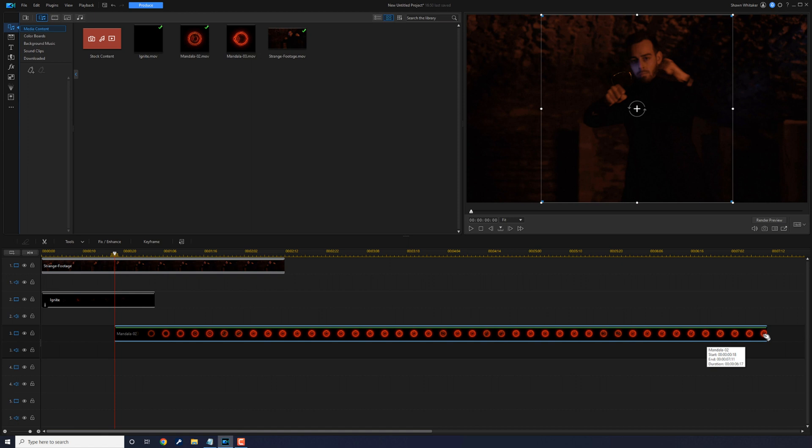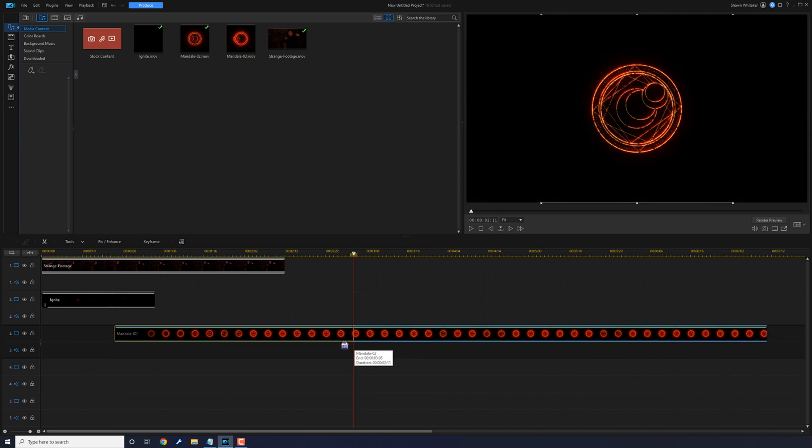And now we're going to trim this to fit the length of the clip. We'll hold our cursor at the end of this clip until we see two arrows pointed in the opposite direction, hold on our left mouse button and we'll drag this in to trim it.